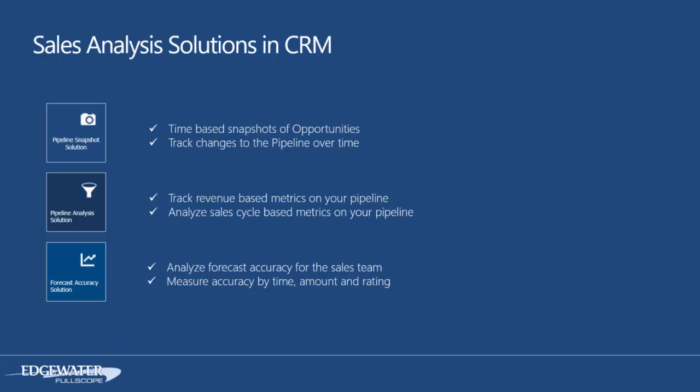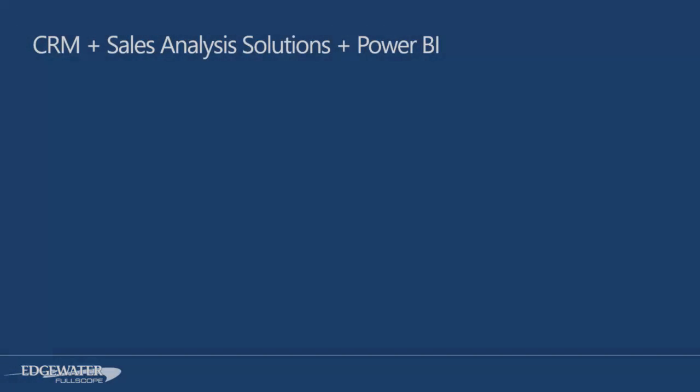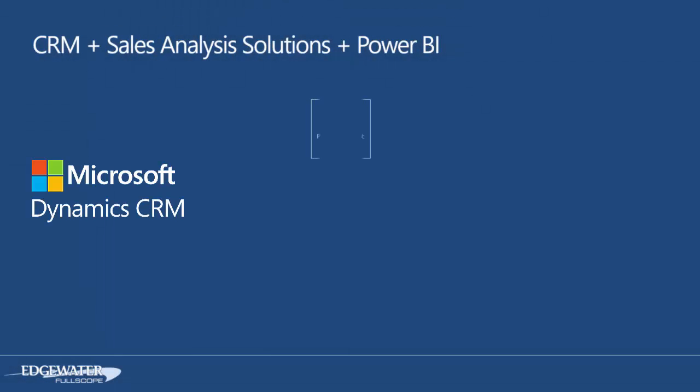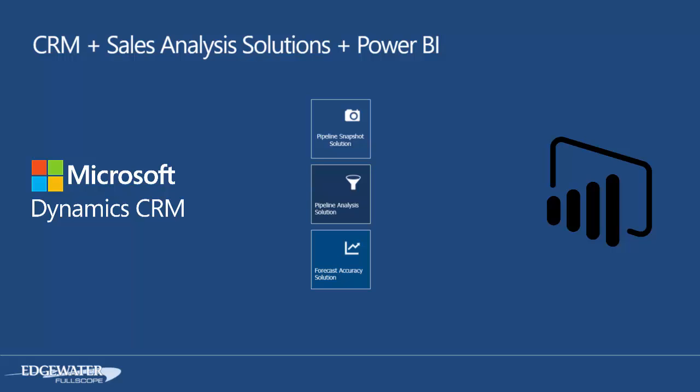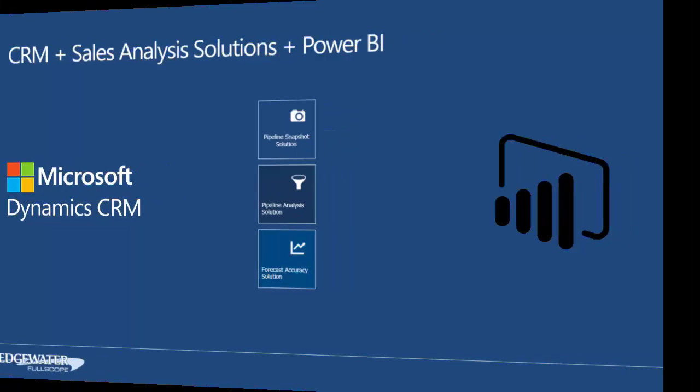And thirdly, we created a forecast accuracy solution, and this gives you better understanding of how accurate your sales team is actually forecasting their deals. Now each one of these solutions are available individually, and we have a video ready on YouTube to show you how these solutions work directly inside of CRM. What I want to describe in this video is how you can take that sales analytics to the next level by adding in Power BI on top of our sales analytics solutions and Microsoft Dynamics CRM.